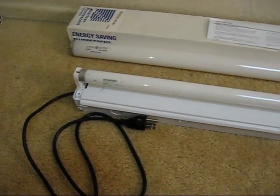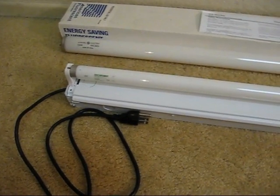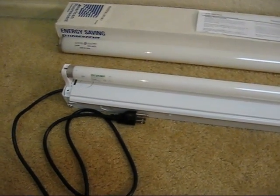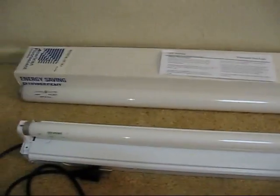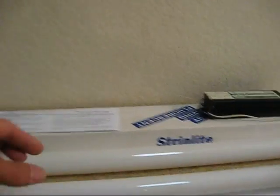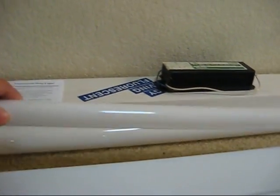So I decided in the long term if I'm going to run a F32T8 tube instead of the F40 tube, I would use the ballast that was meant for the F32T8 tube. So I switched out the Robertson ballast with another ballast.